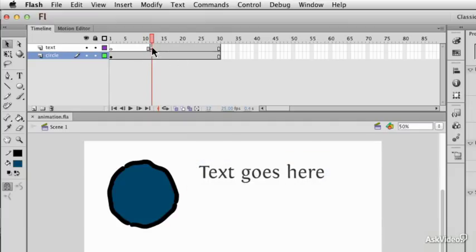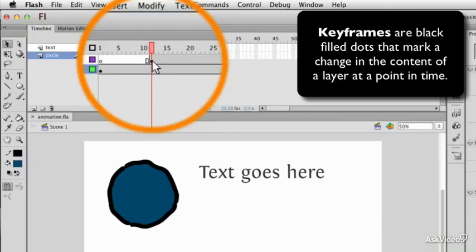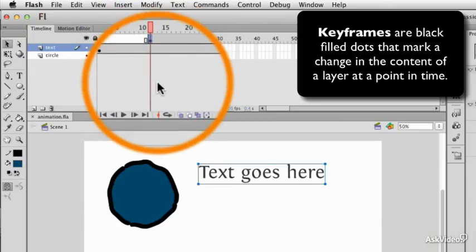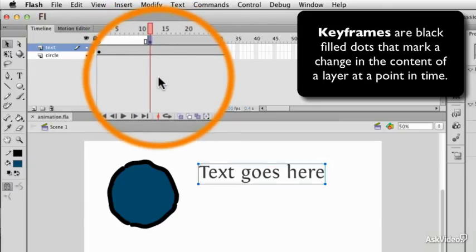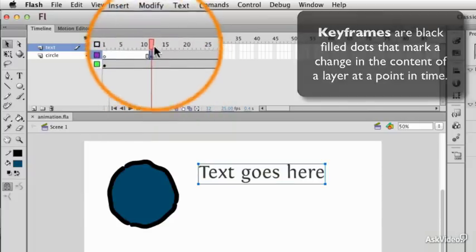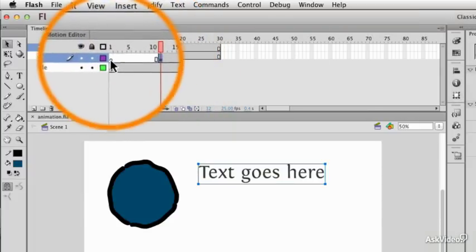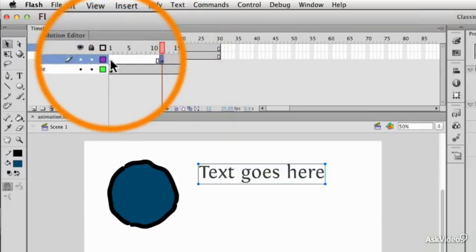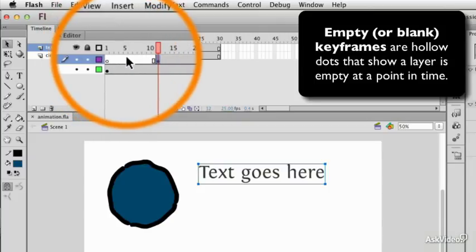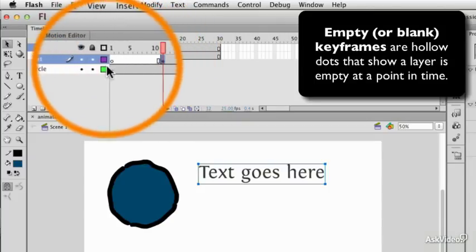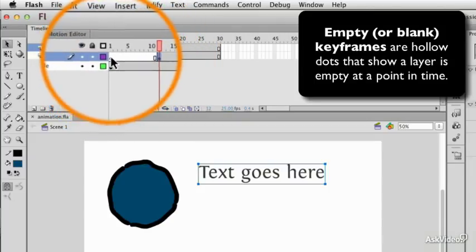That's because of the keyframes. A black dot in a layer is a keyframe. A keyframe in Flash indicates a change in the content of the layer or the properties of the content of that layer. The hollow white circle at the beginning of this layer is an empty keyframe. So while there are frames here, the empty keyframe indicates there is no content.